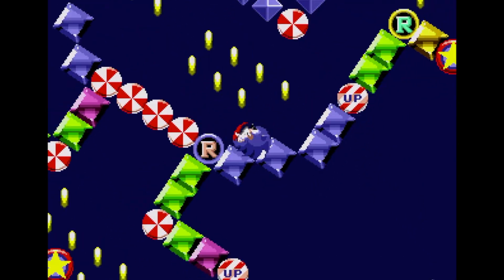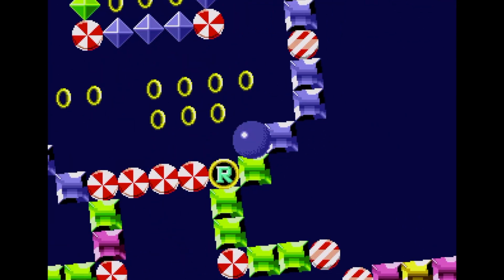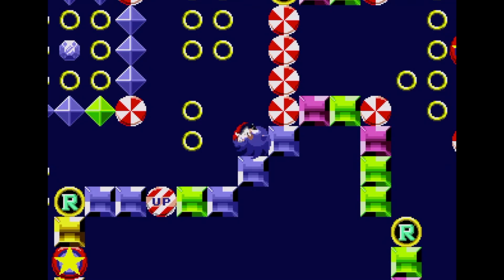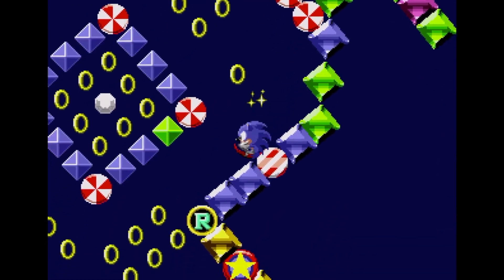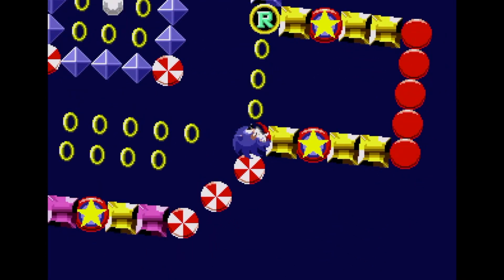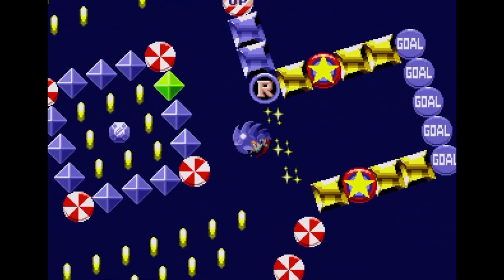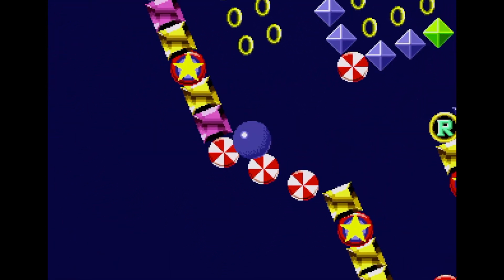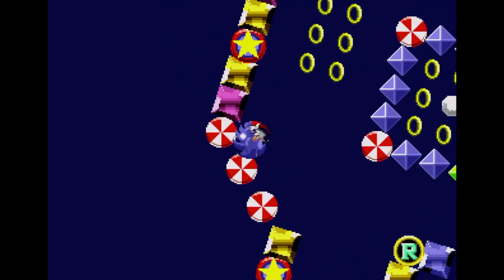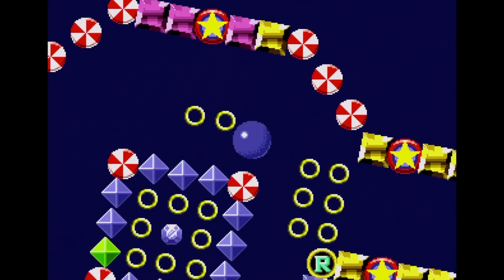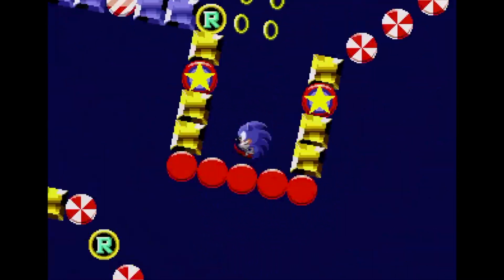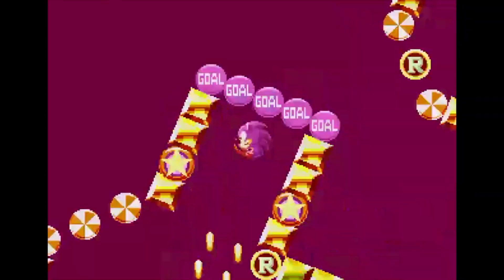I would imagine this would allow them to at least double the number of angles in the same amount of ROM, and if they had enough spare cartridge space they could have made it super smooth. Well, I hope you've enjoyed this brief look at the effects Sega used to create the original Sonic the Hedgehog, and I'll see you next time for more coding secrets.